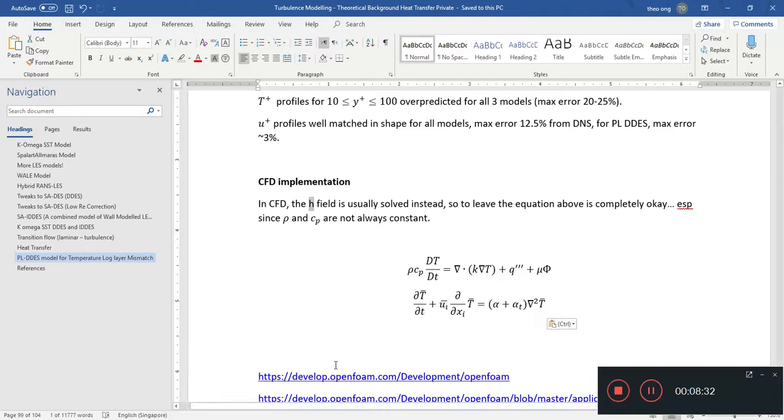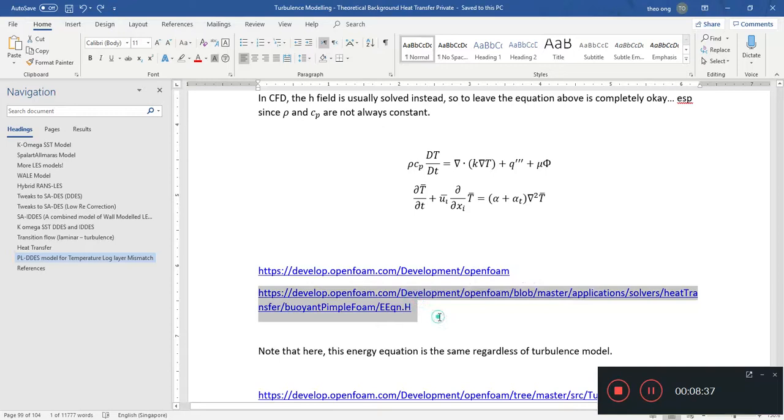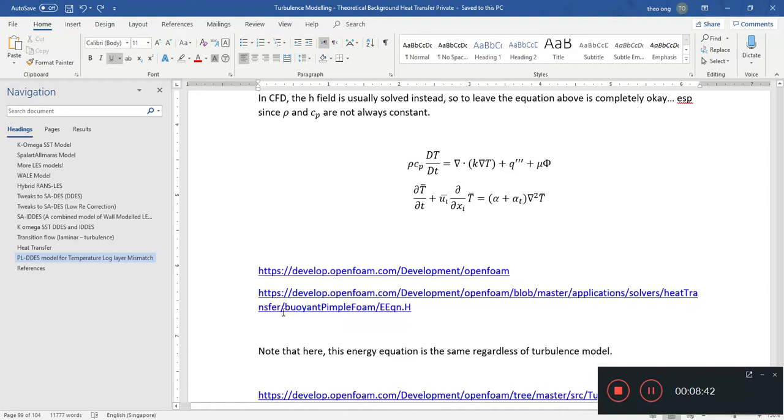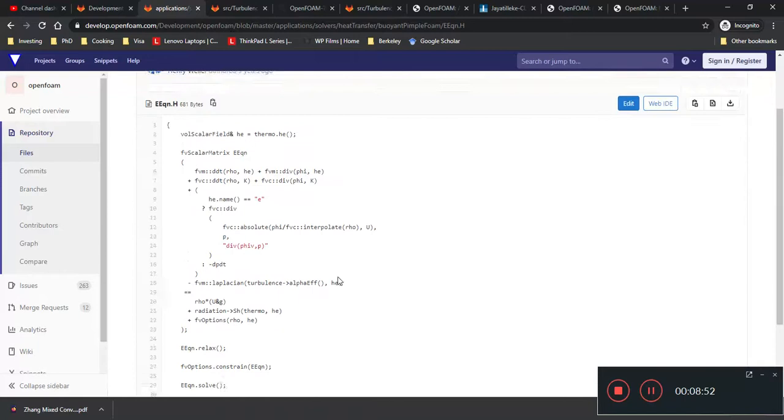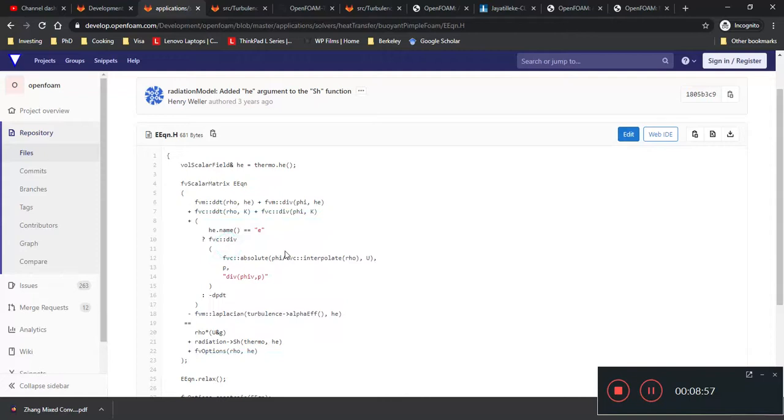So the H field is usually calculated. Now, if you go to develop OpenFOAM, on the solvers over here, you can see this solvers heat transfer. Just take it from buoyantPimpleFoam. This is basically for OpenFOAM, but I shouldn't go too much into the code. I just want to highlight what the equation actually looks like.